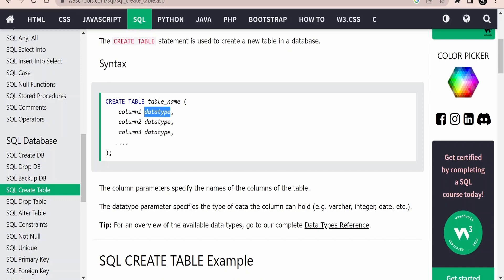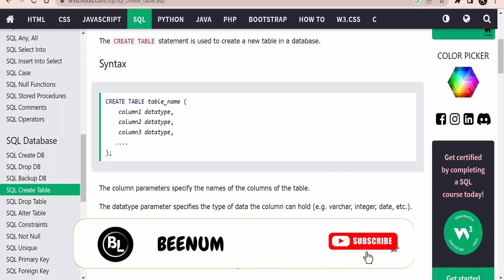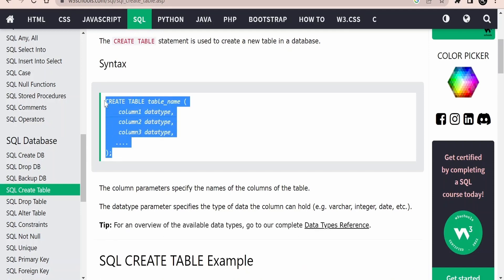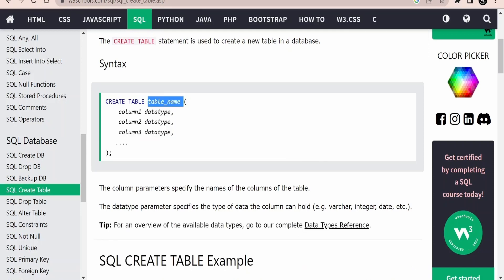If our salary is in decimals — like someone can have 2000.50 — then it is always a good practice to make it a decimal number with two digits after the decimal point. We can also have an employee email address or documents, and we have to name the data types according to what we are going to store. So while creating any table, three things we have to make sure of: the table name, the column name, and the column data type.